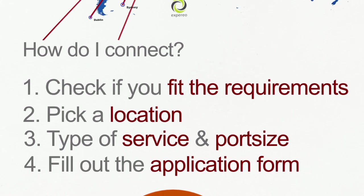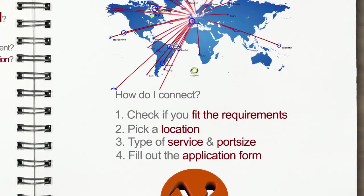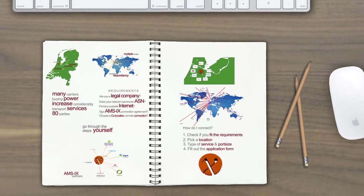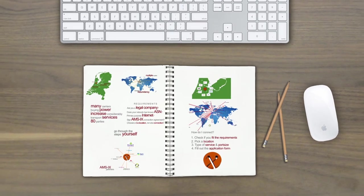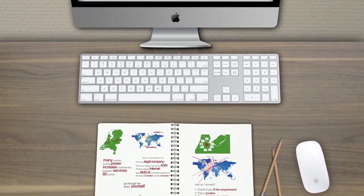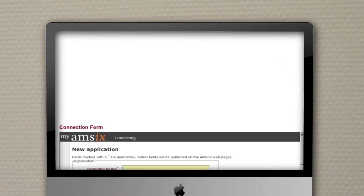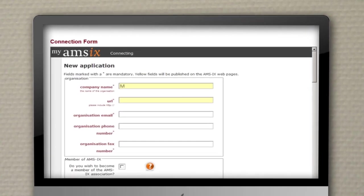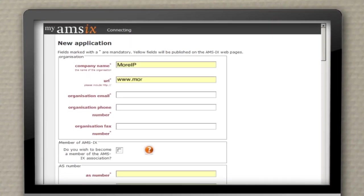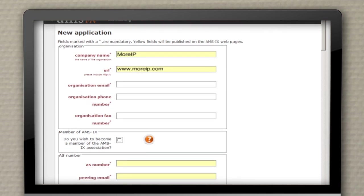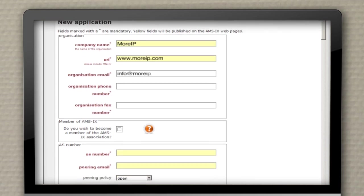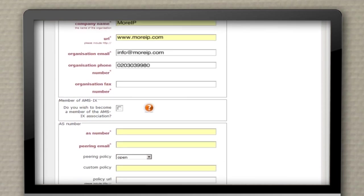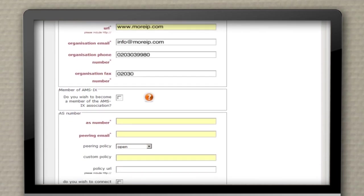All that is left is to fill out the application on our online customer tool. You start by filling out the form, which you can find on our website. We need to know your company details, your billing information, some contact persons of your company, NOC details, and of course your AS number.